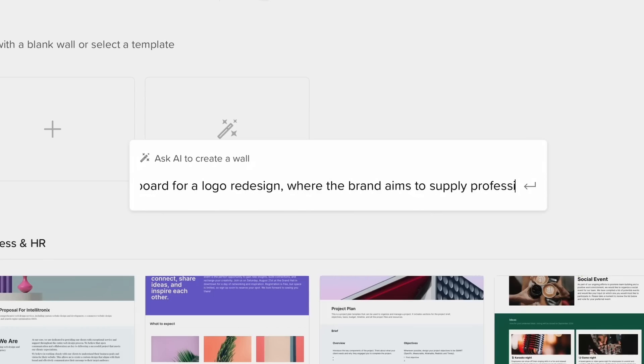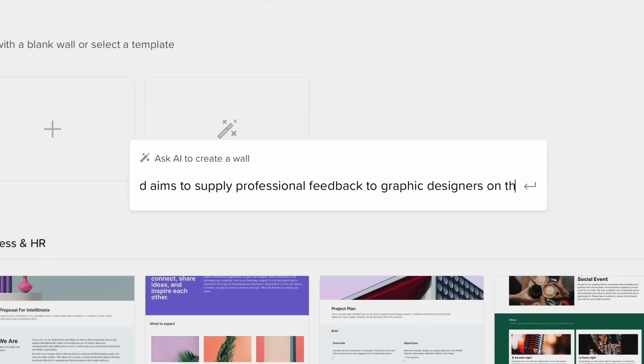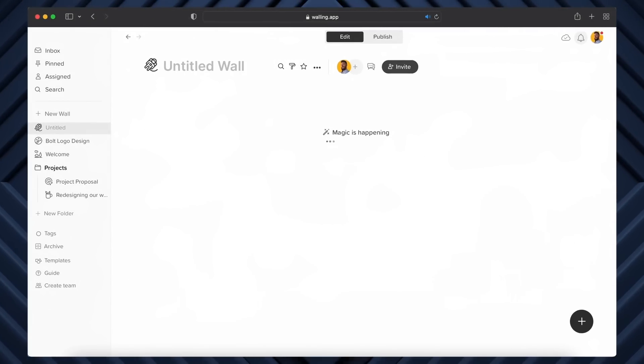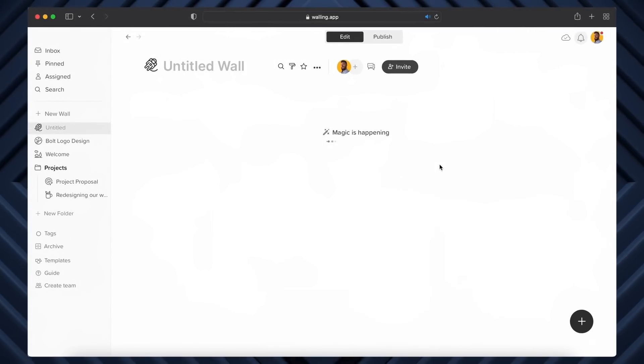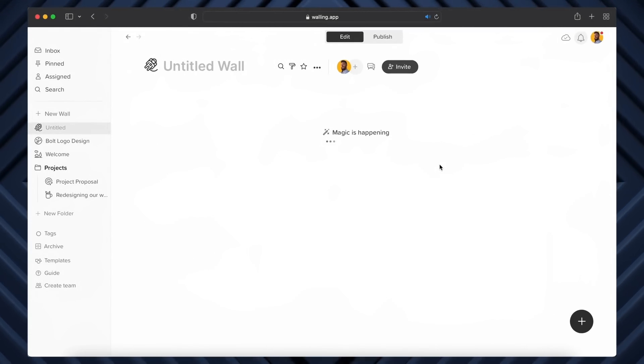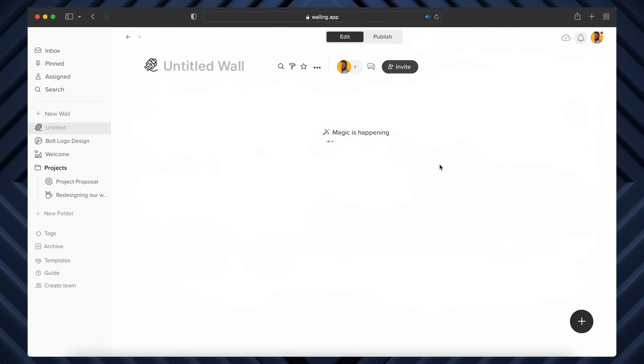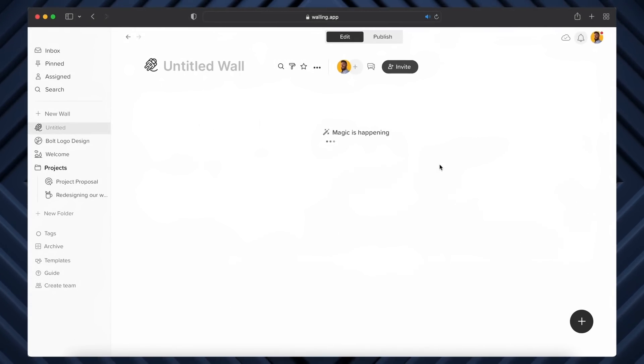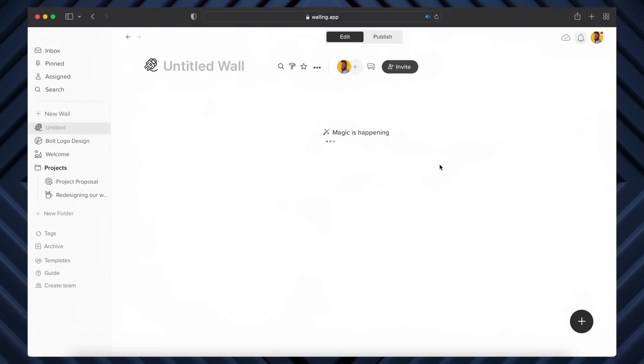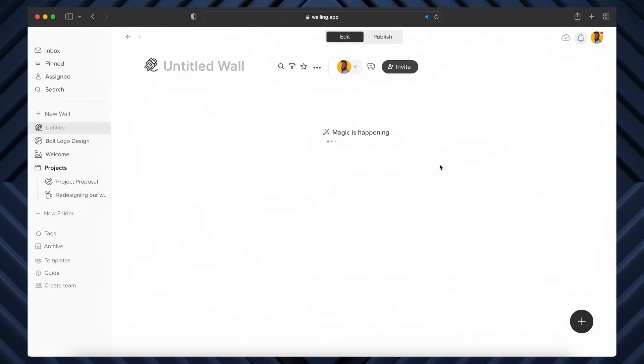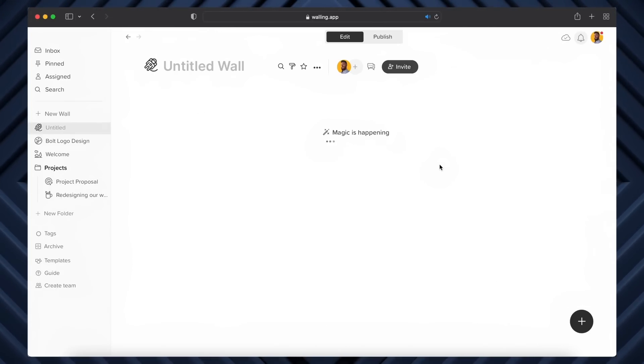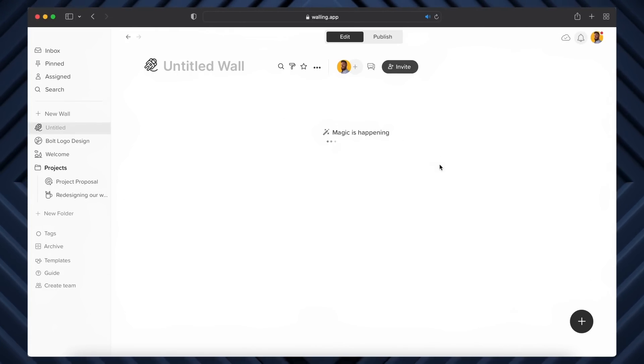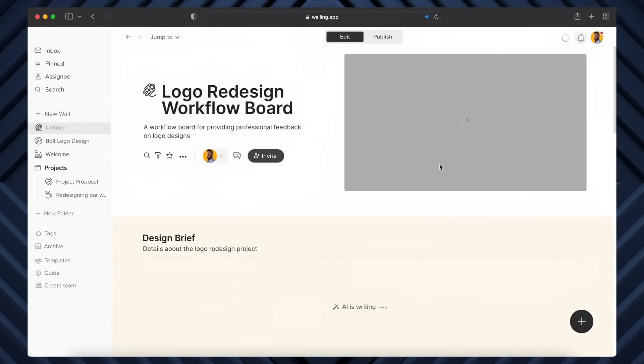So let's try creating a workflow wall for a logo redesign project—something from my new brand that aims to supply professional feedback to graphic designers. It's going to take a few seconds to generate in, but remember that this AI will give you an amazing template or basis for your workflow.